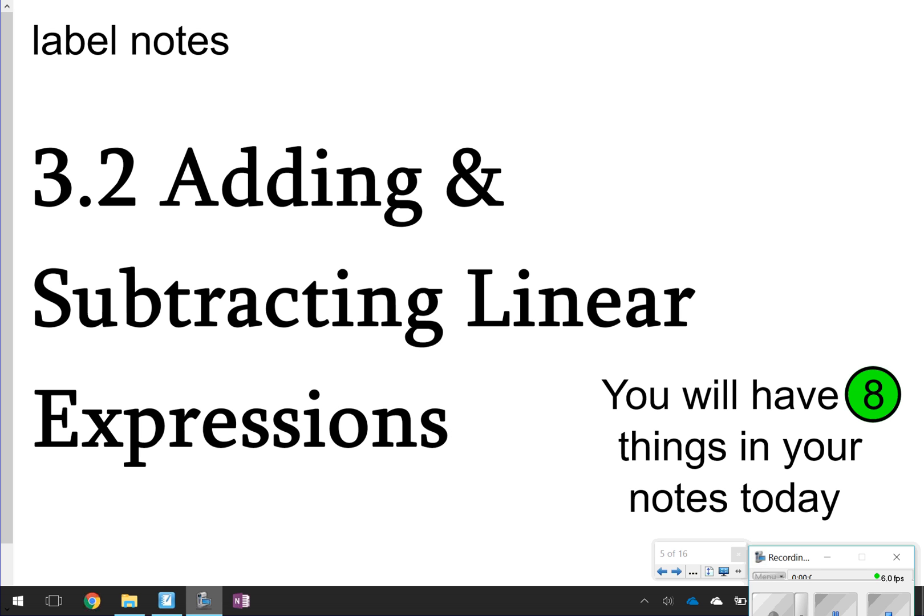Hi there, and thanks for tuning in. This is Ms. Mullins, and today we're going to be looking at Lesson 3.2, Adding and Subtracting Linear Expressions. Still kind of the same concept. We are going to see some distribution today, so distributive property. But for the main part, just making sure that we can simplify linear expressions. You will have eight things written in your notes today, so let's go ahead and get started.